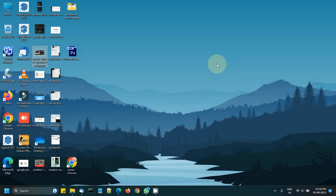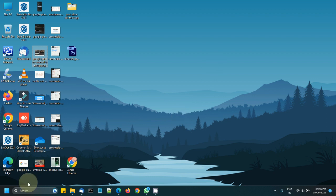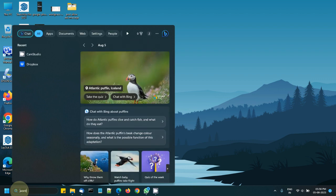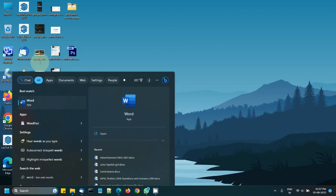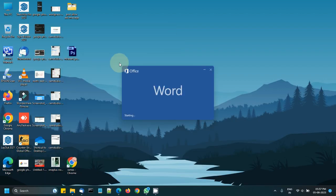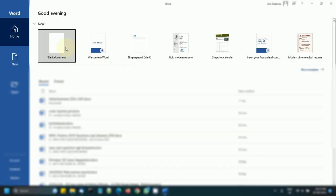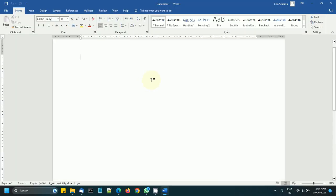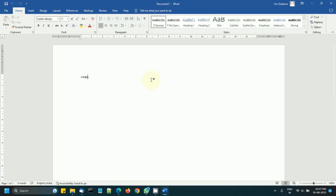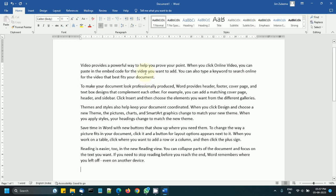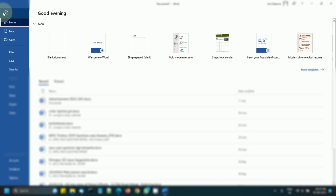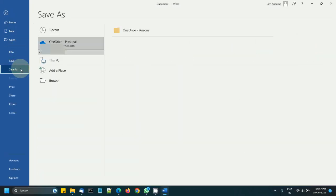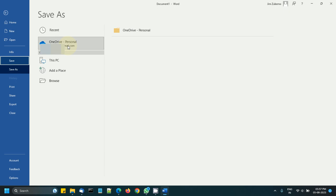In this video we will see how to disconnect OneDrive from Microsoft Office. For example, I have a Word document open here. If I suppose I have written something and I want to save this, then by default if I go to Save As or Save, the default location to save the file is OneDrive Personal.